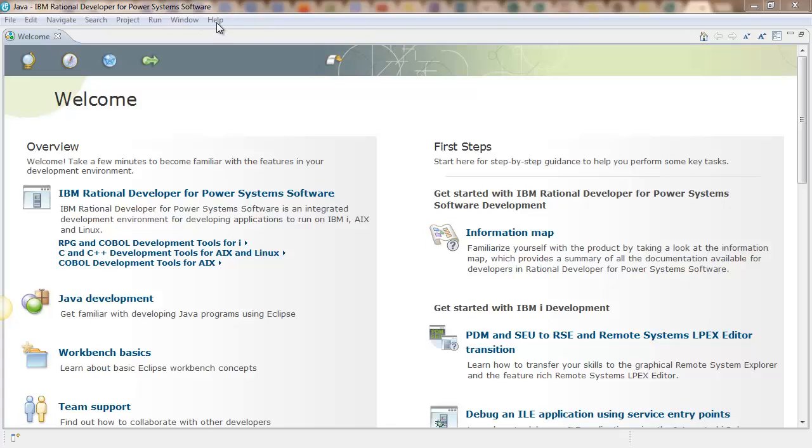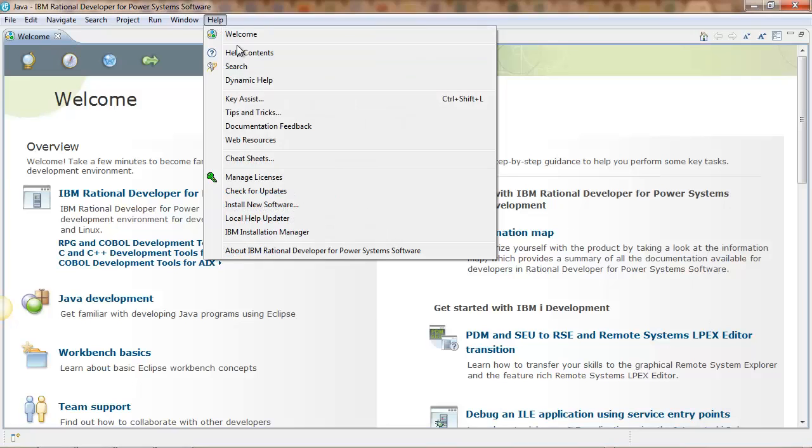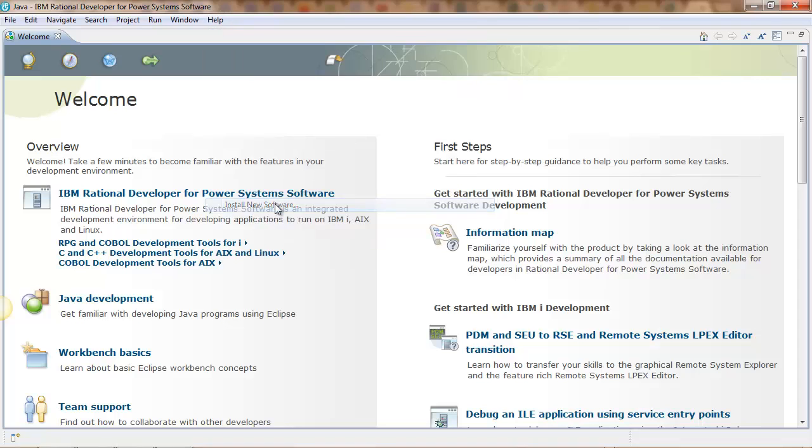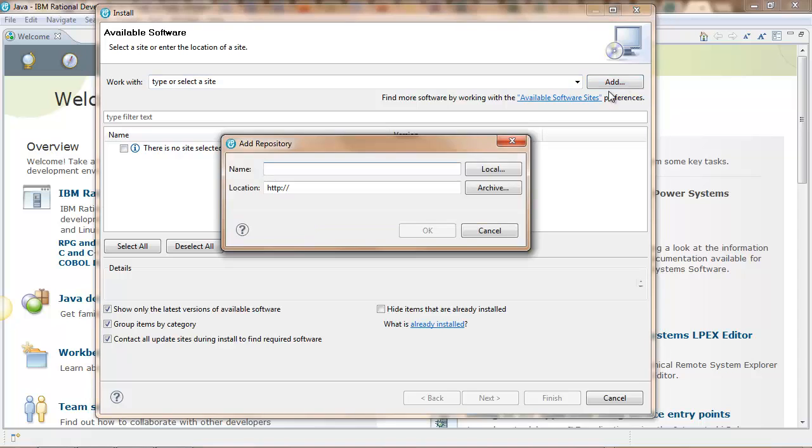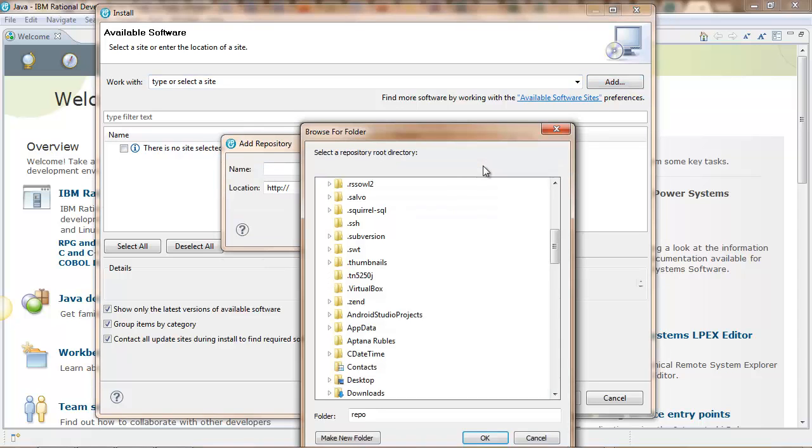After the files are unzipped, we need to add the two resulting repositories to Rational. We go to help, install new software and then we press the add button on the available software dialog. Then we browse to the place where we have unpacked repositories.